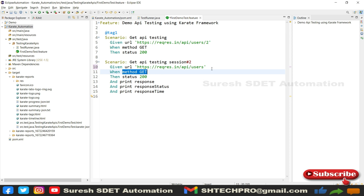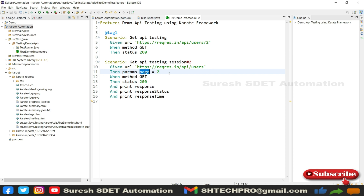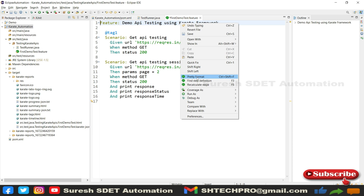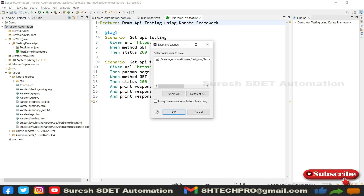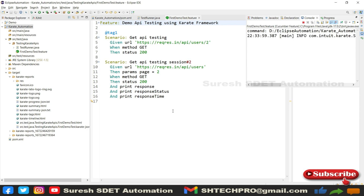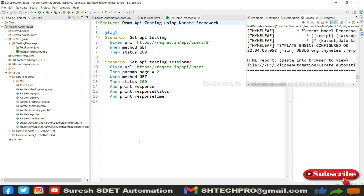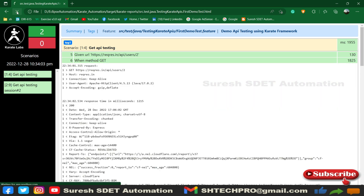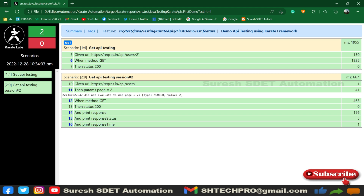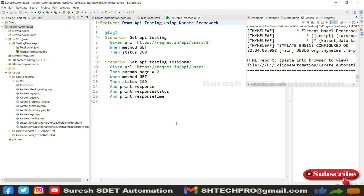So before the 'when' where we are calling the GET method, we have to provide the param. I'm going to use 'And param page = 2'. This is the value — page is two, which we had in the endpoint. I'll apply pretty format and execute this feature file again. It has executed — you can see param two is passed and all the details are showing. This is one way of using params or passing parameters into your endpoint.